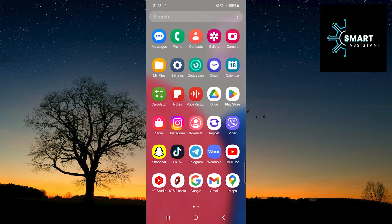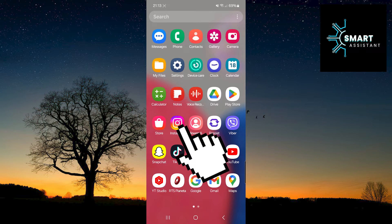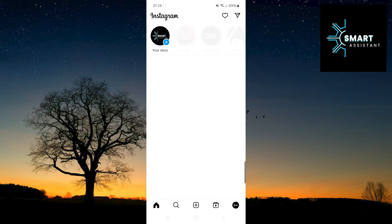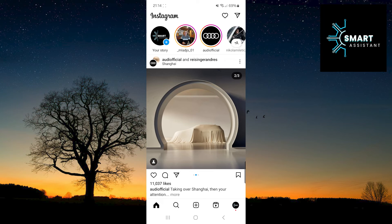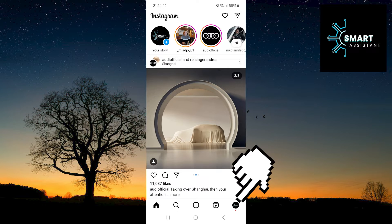Without further delay, let's get started with the process. The first thing you need to do is open your Instagram app. Then, in the bottom right corner of the screen, tap on your profile.